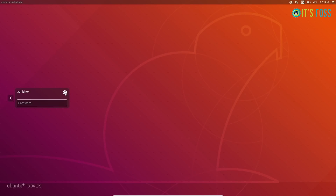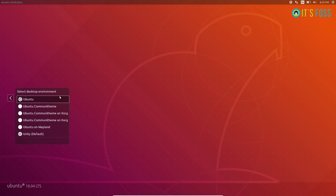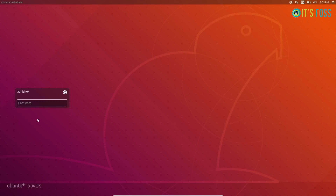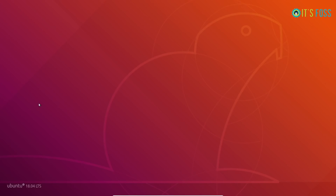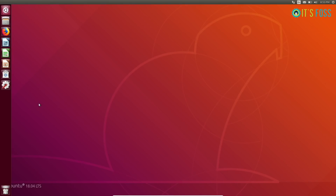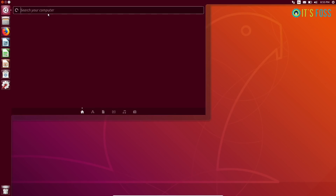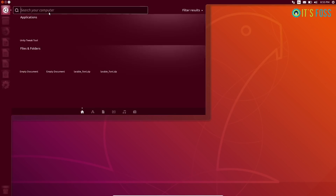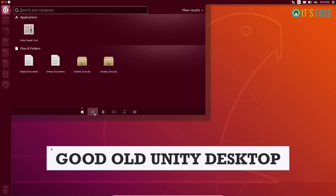Restart your system and you will see the good old Unity login screen, like this. Now you have to switch to Unity. That one is the default GNOME, and then you can go to Unity here. Select Unity, enter your password, and you are back — back to the Unity Desktop.